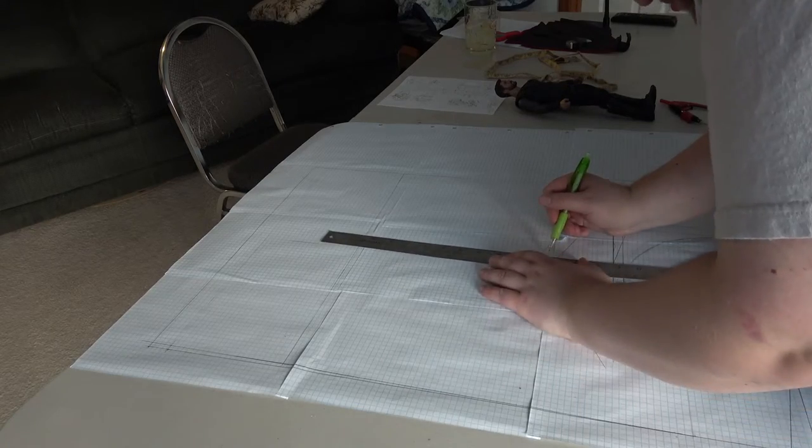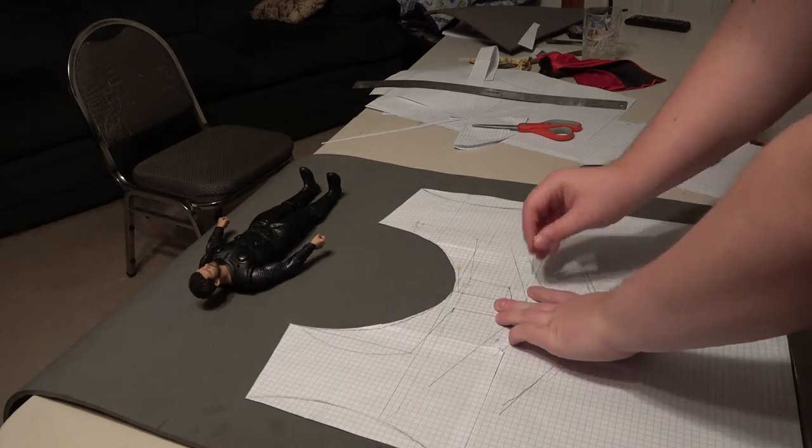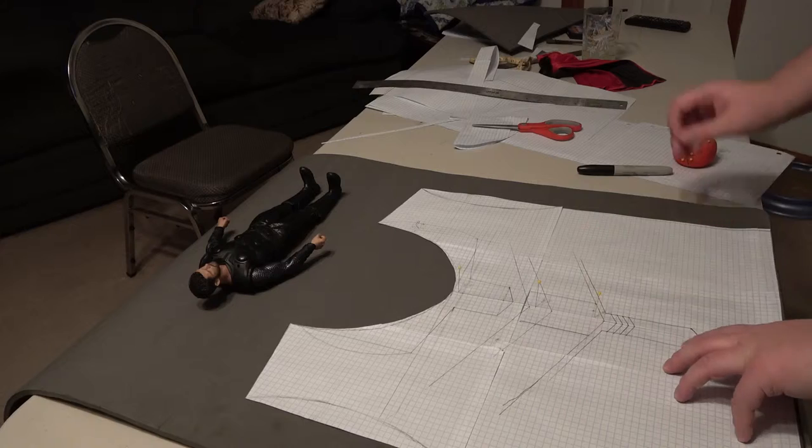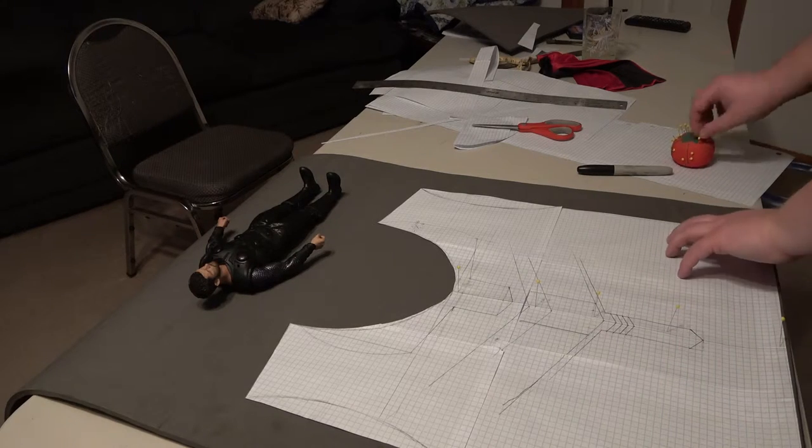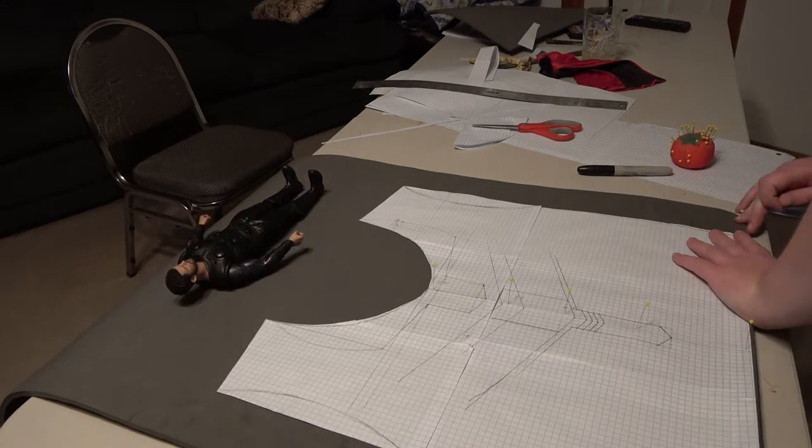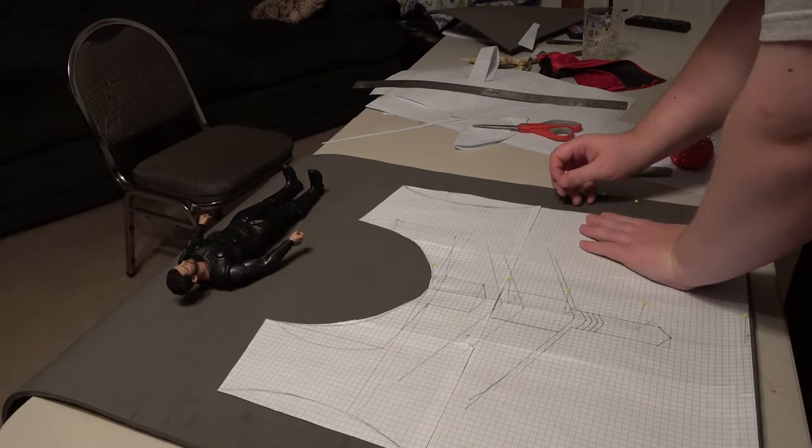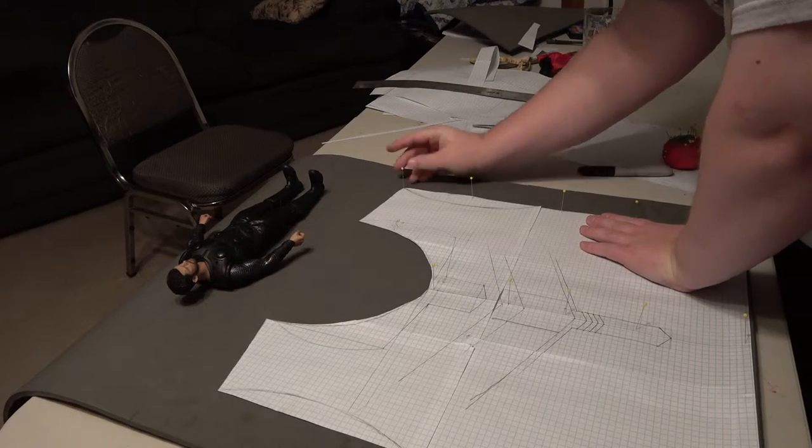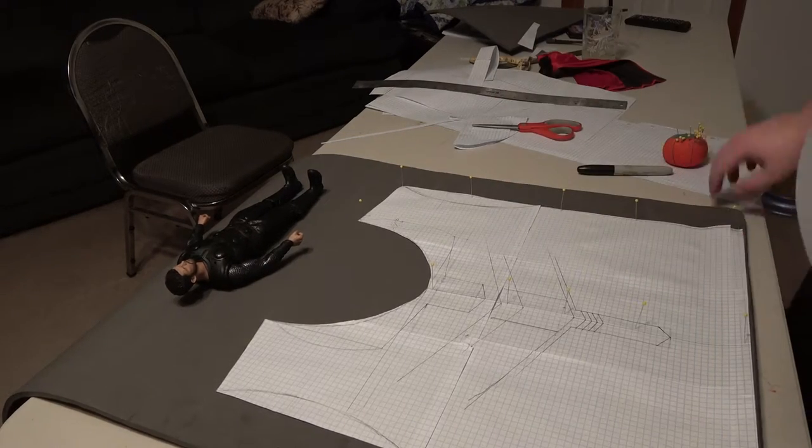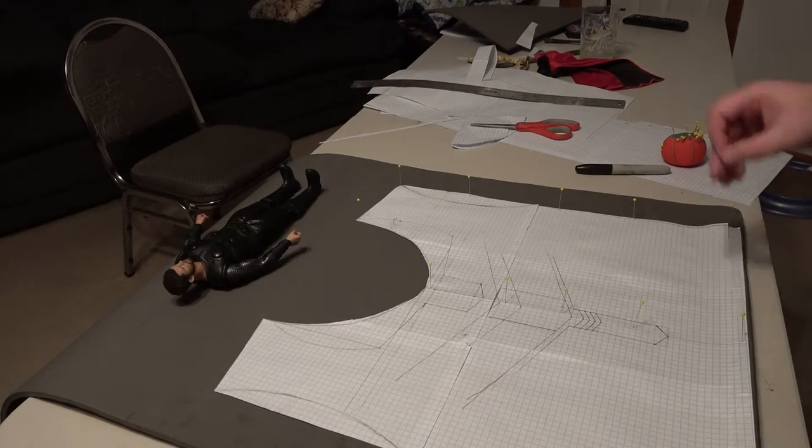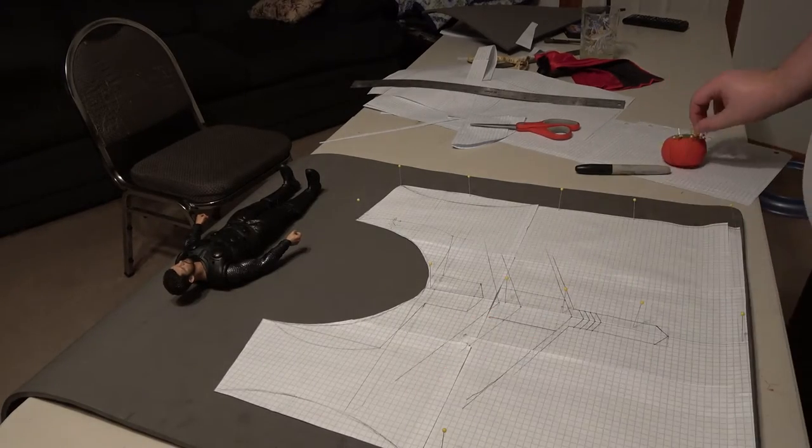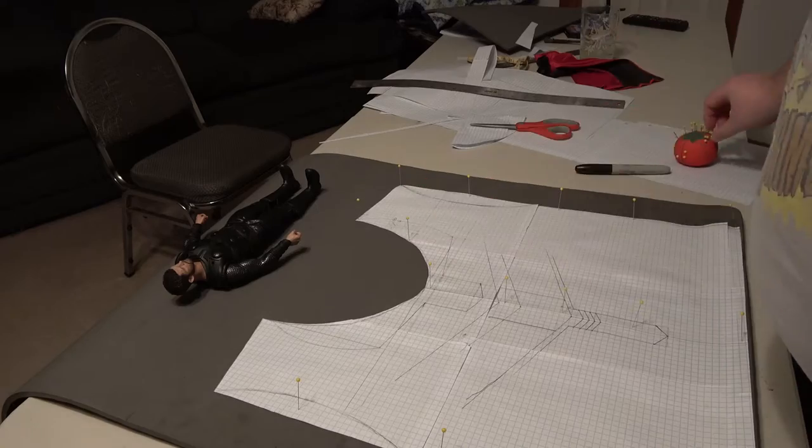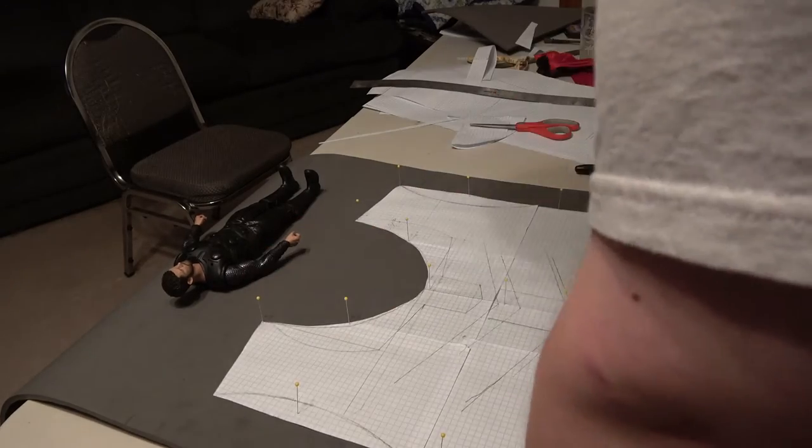What I like to do is pin the patterns to the foam before I do any tracing or cutting. That just helps keep the patterns stable. I've seen people just take the pattern, put it on there and start cutting it out. I don't understand how you do that. How do you keep the pattern from sliding around? It's just gonna create an issue.